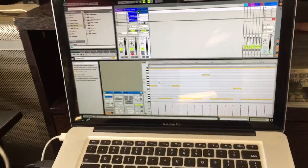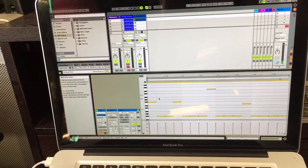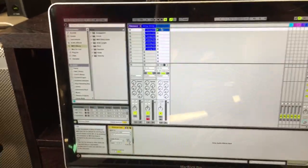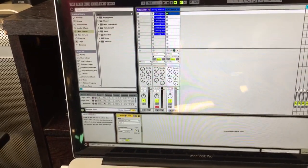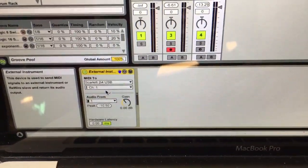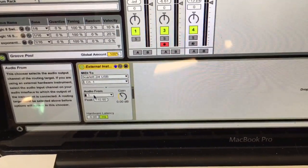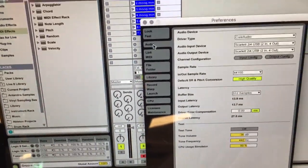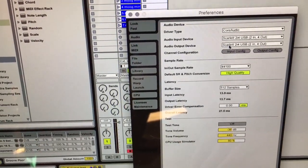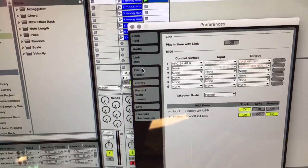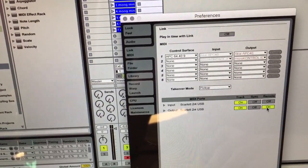So I can run MIDI data out of Ableton — I program this part. I just have a MIDI track here, and on that MIDI track I have an external instrument. That external instrument is getting its MIDI to the Scarlett 2i4 USB, and the audio coming from is input 1, because it's just mono. In the preferences, I set up the Scarlett as my input and output device, and I had to turn on the MIDI out to the Scarlett.